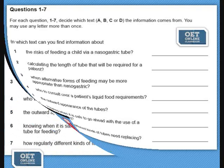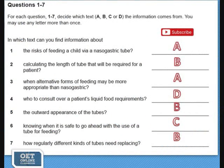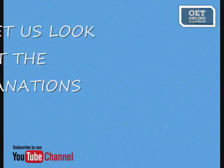Now let us look at the answers. Question 1: Text A. Question 2: Text B. Question 3: Text A. Question 4: Text D. Question 5: Text B. Question 6: Text C. Question 7: Text B.